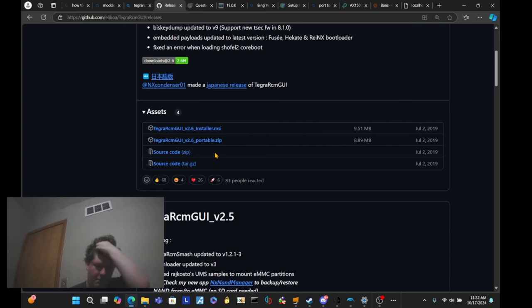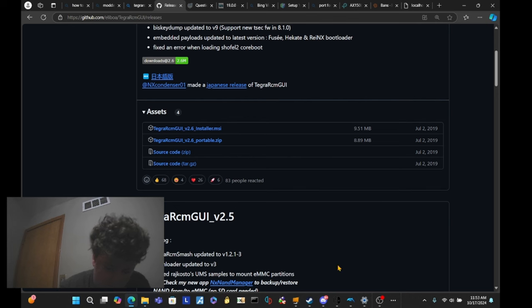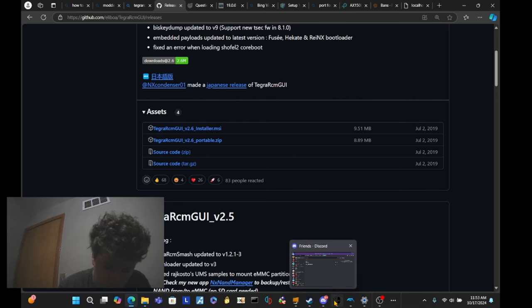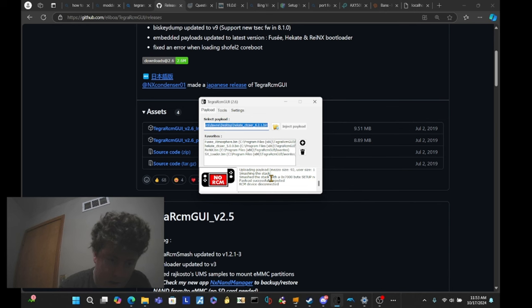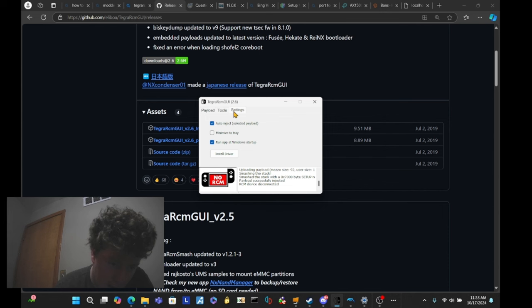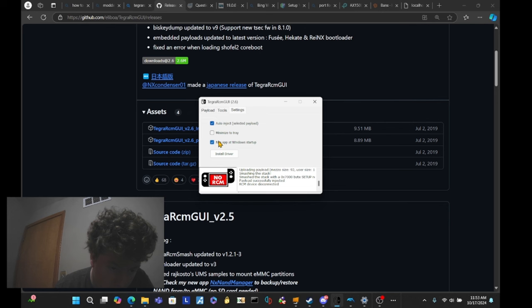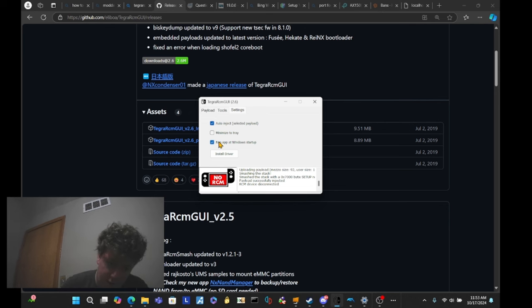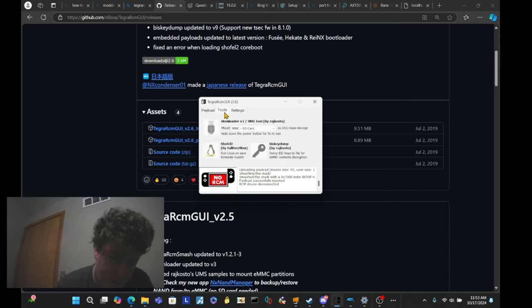So, in my recommendation would be the portable version. Because, you basically get to run it in any way or anywhere, I should say. And then, basically, you want to once you install Tegra RCM GUI, you're going to want to make sure that auto-inject is on if you want to. And run app at Windows Startup. That just makes it to where it'll load as soon as your PC boots up. And then you want to install the drivers, which I highly recommend doing as well.